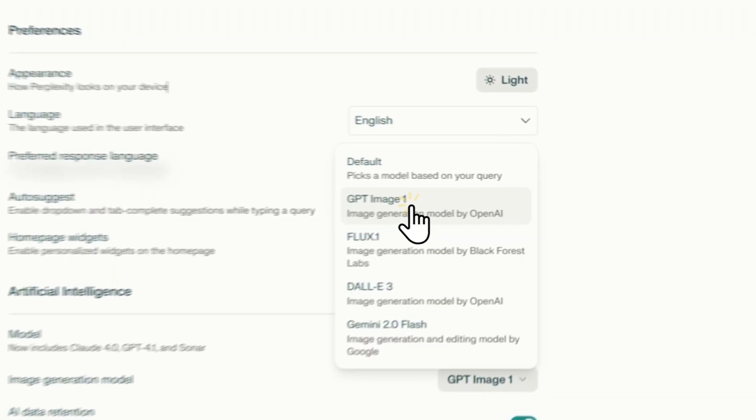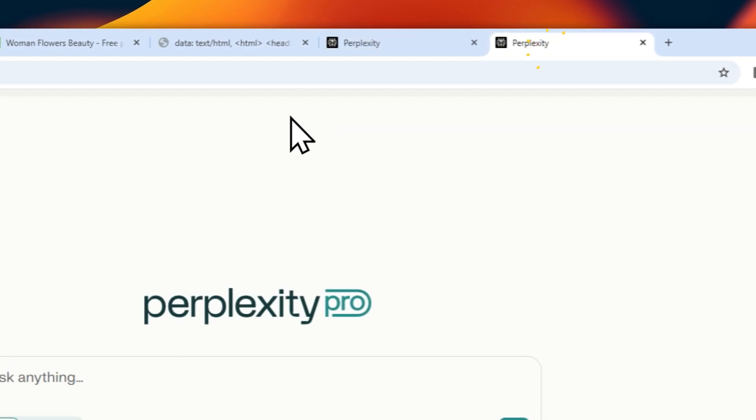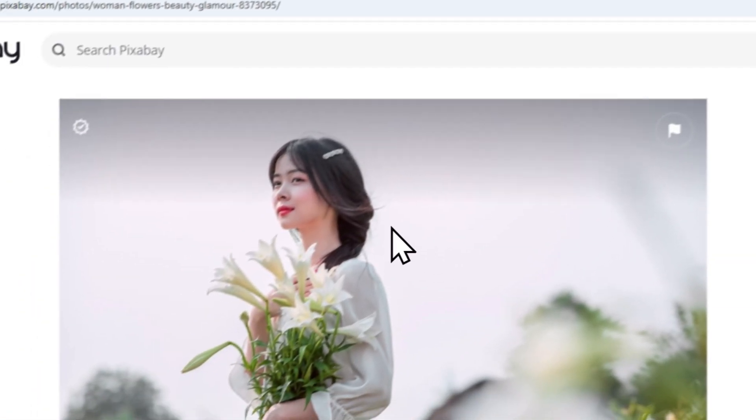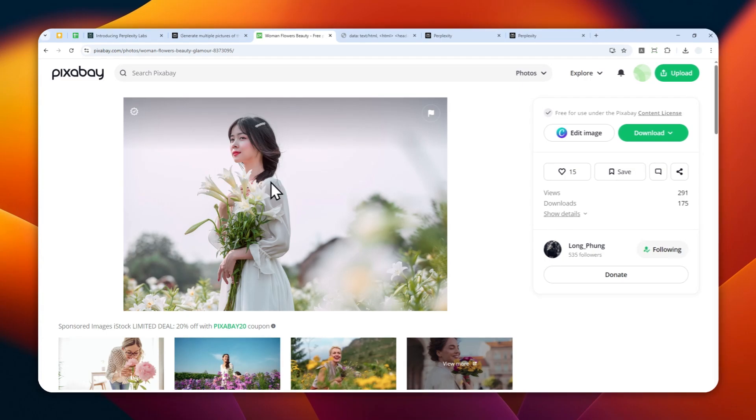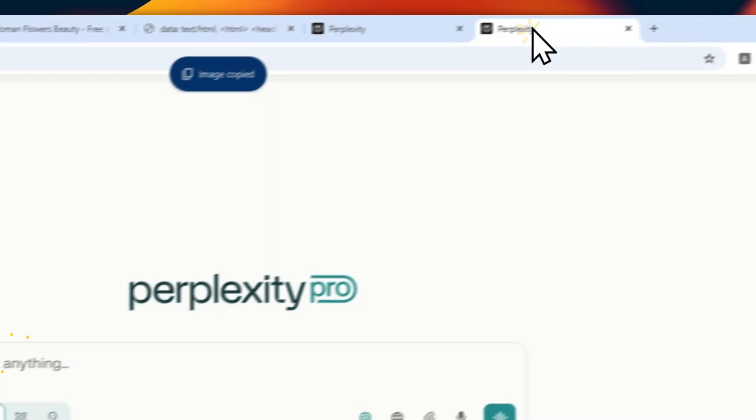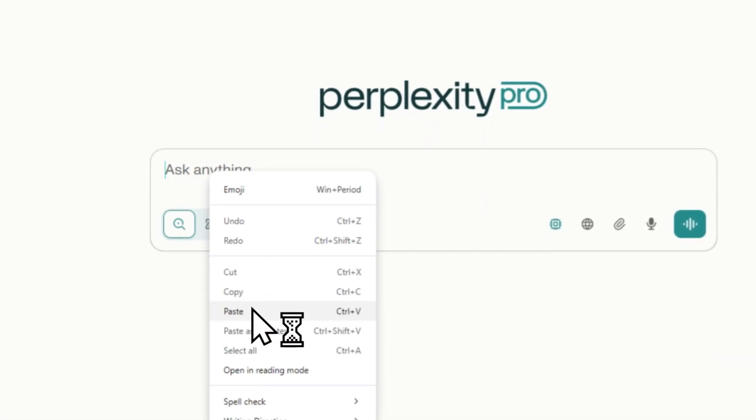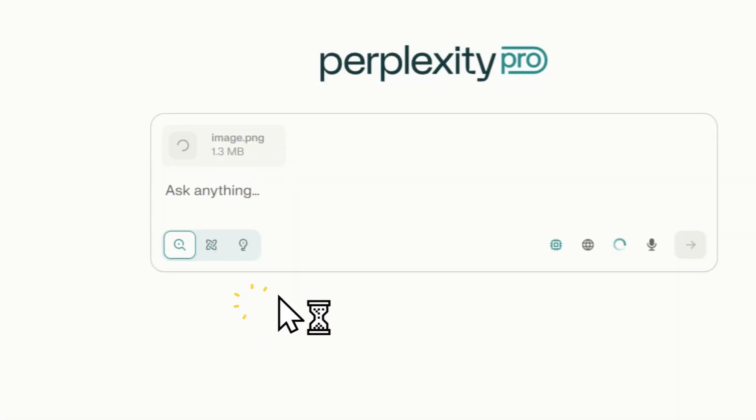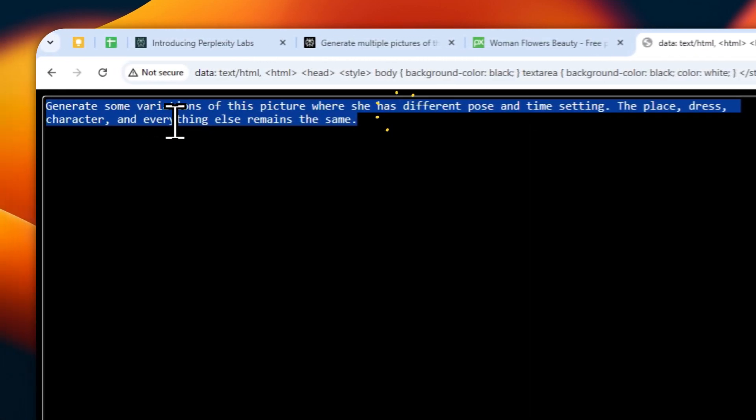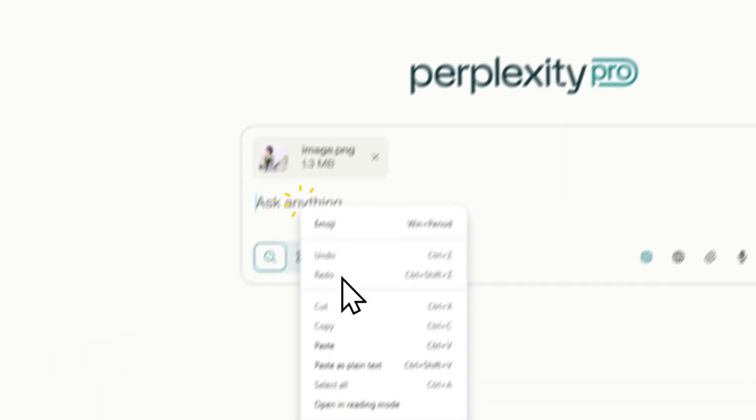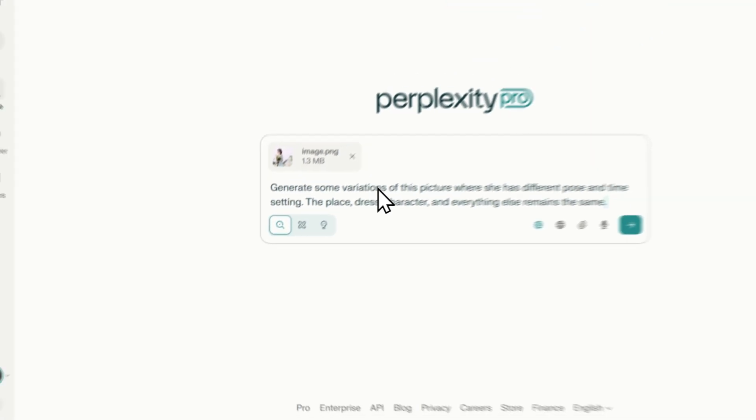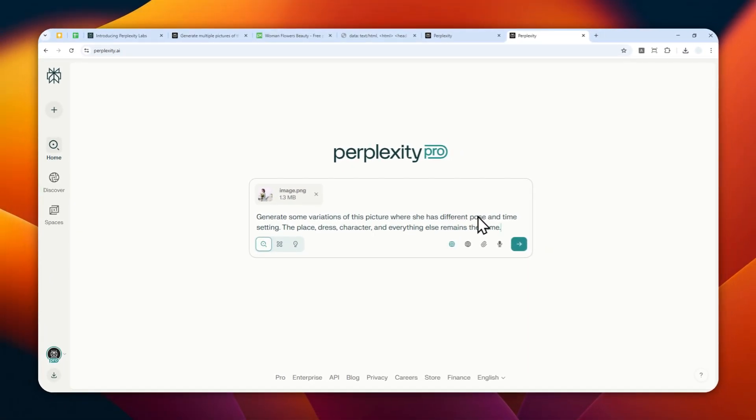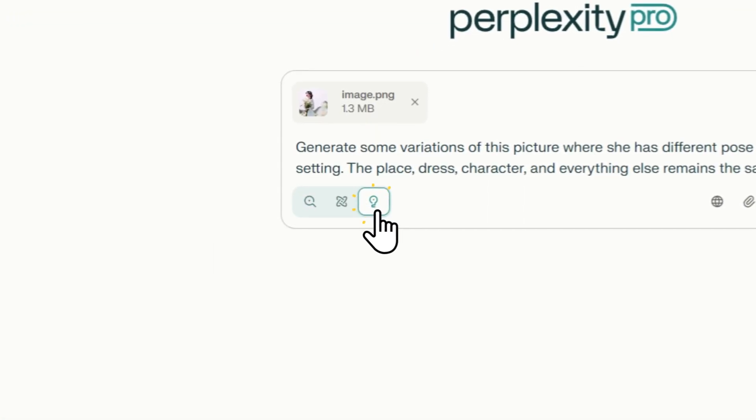Here, let's try using this picture. I actually haven't used this picture yet, but I want to create a variation of it. Let me right-click, copy image, and then paste that into Perplexity. After that, I'm going to be using this prompt. Let me copy and paste it into Perplexity: 'Generate some variations of this picture where she has different pose and time setting, the place, dress, character, and everything else remains the same.' Now let's switch to Perplexity Labs - this is very important.